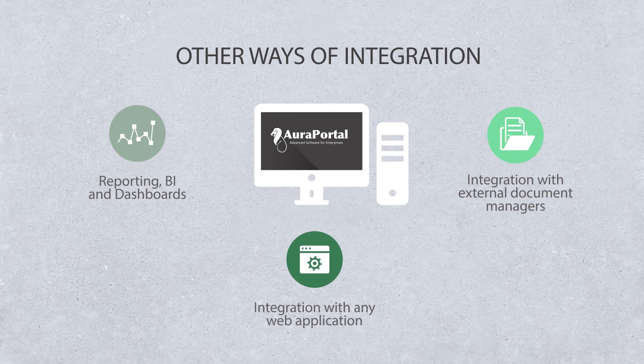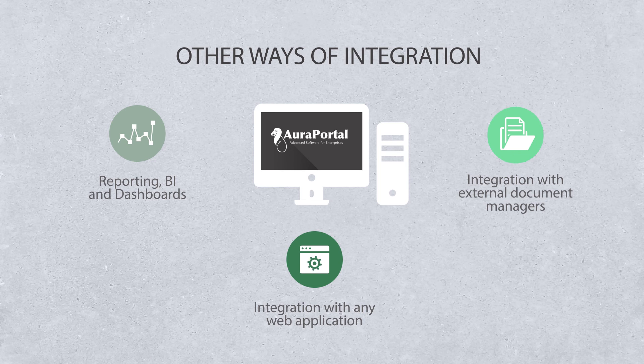Integration empowers organisations to be more competitive in today's reality in which speed is the key. Request your demo now.